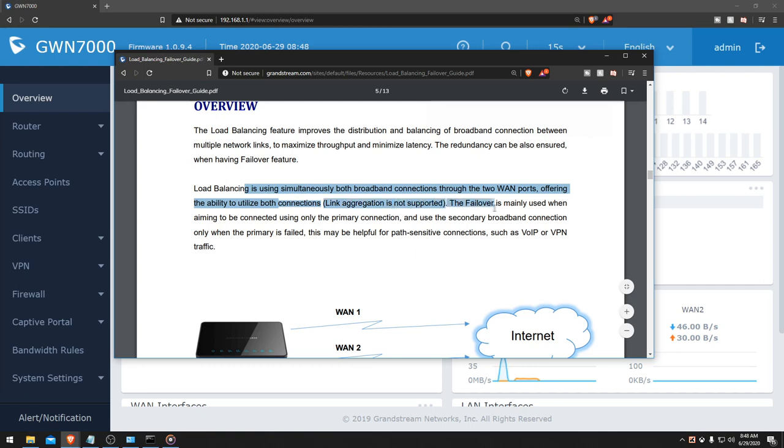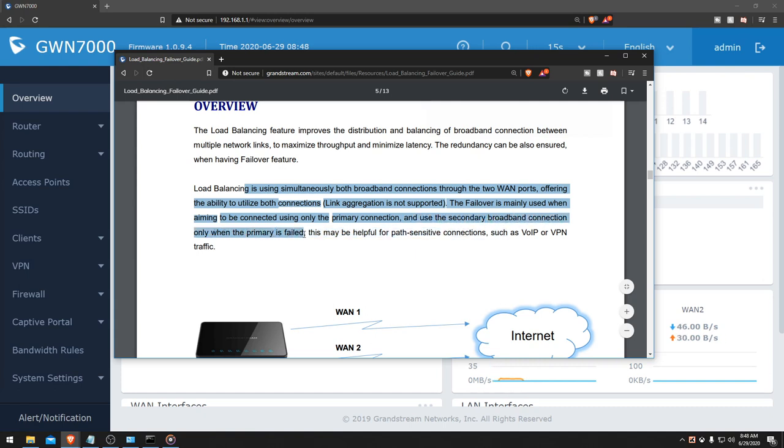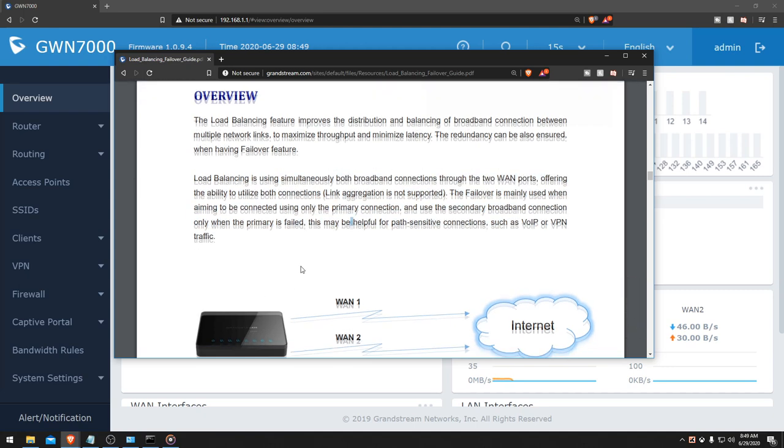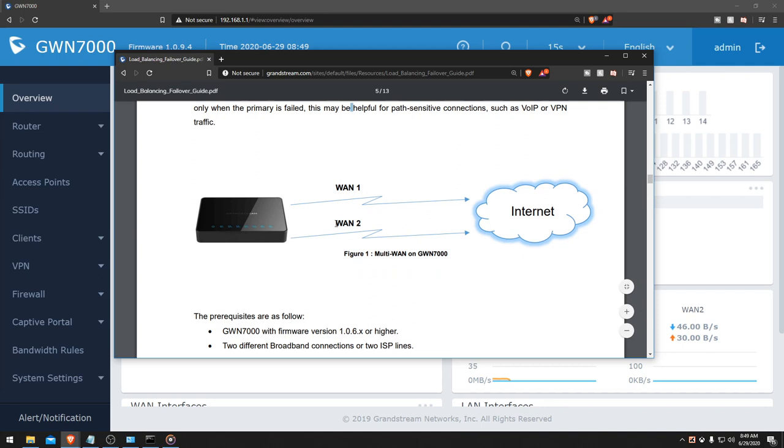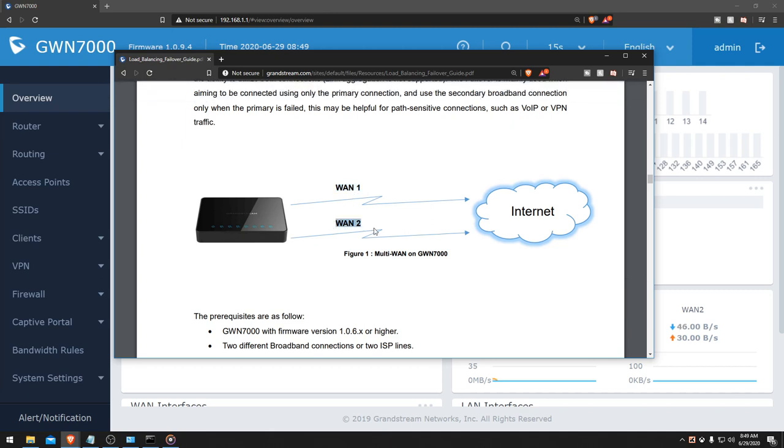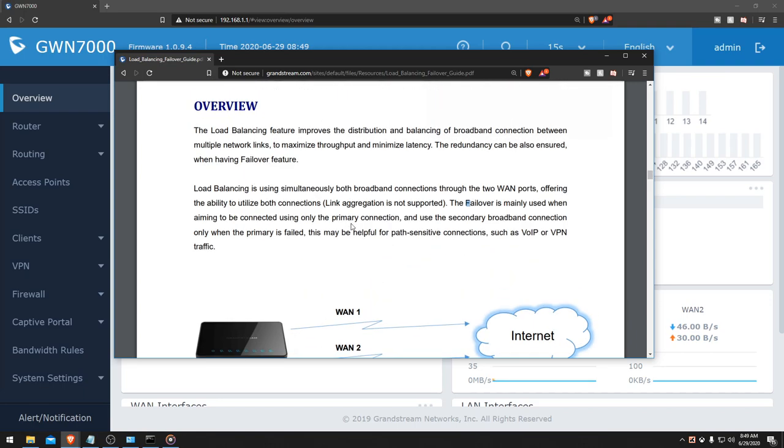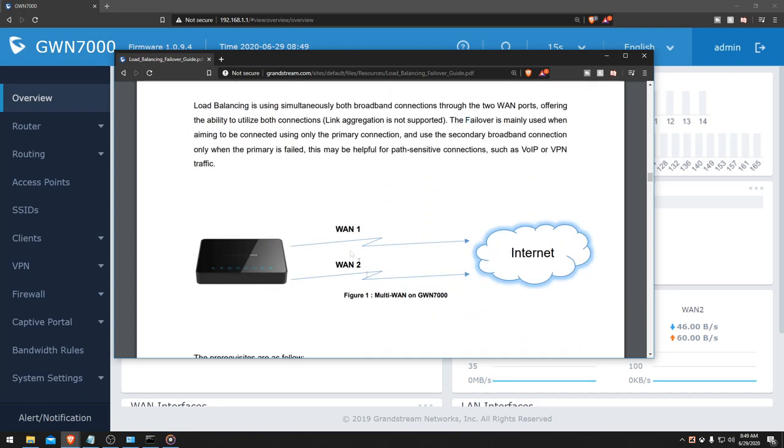Failover is mainly used when aiming to be connected using only the primary connection, and use the secondary broadband connection only when the primary fails. This may be helpful for path-sensitive connections such as VoIP, VPN traffic. Basically, if WAN 1 dies out, then it will go check if WAN 2 is up and running and use that for internet. Load balancing basically just bonds these two networks and can essentially double your internet speed as well.